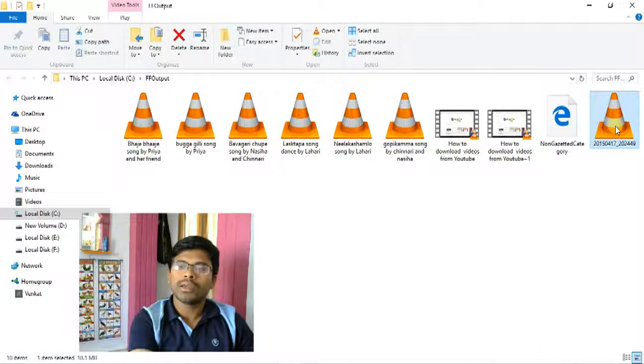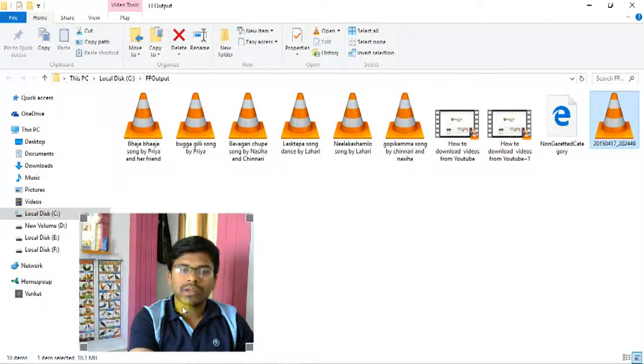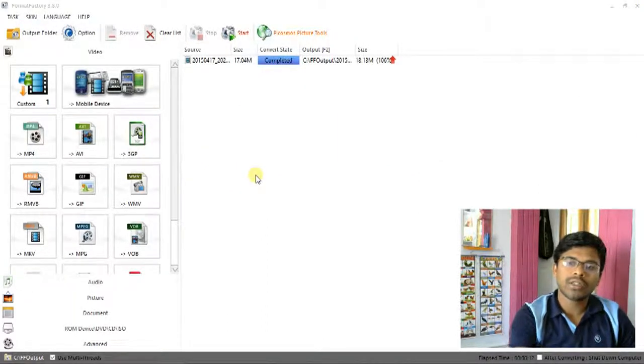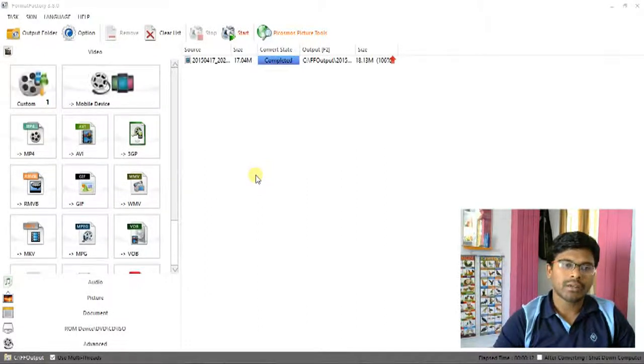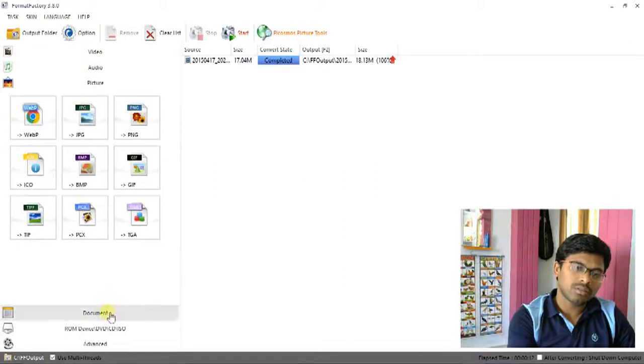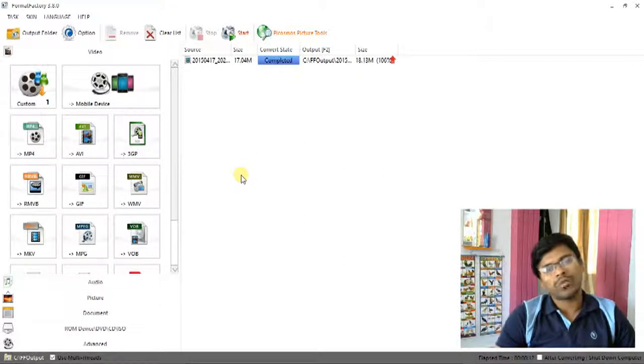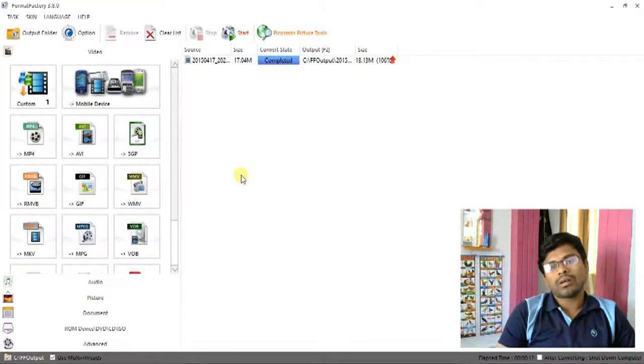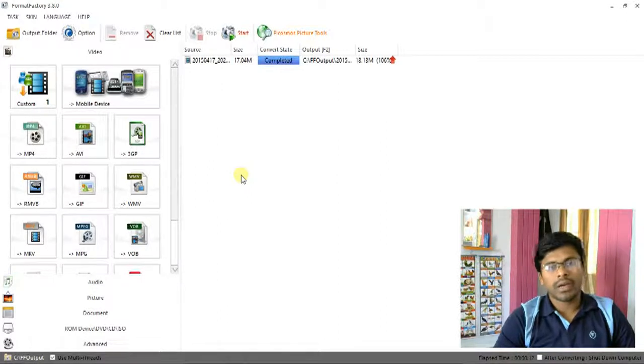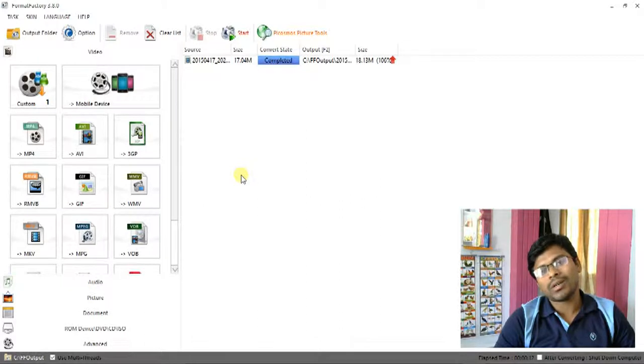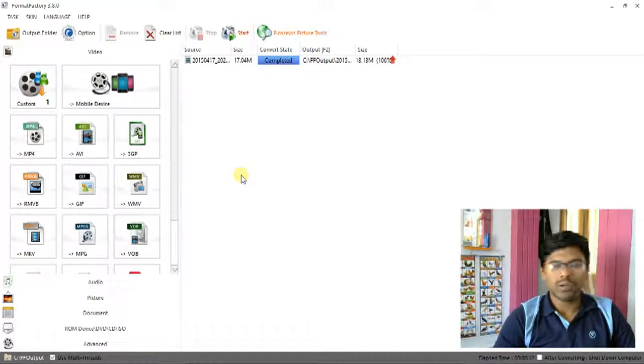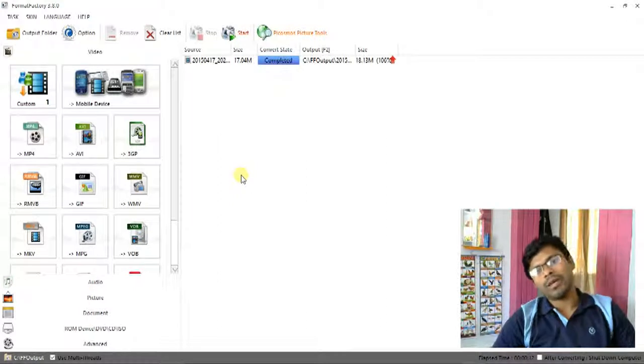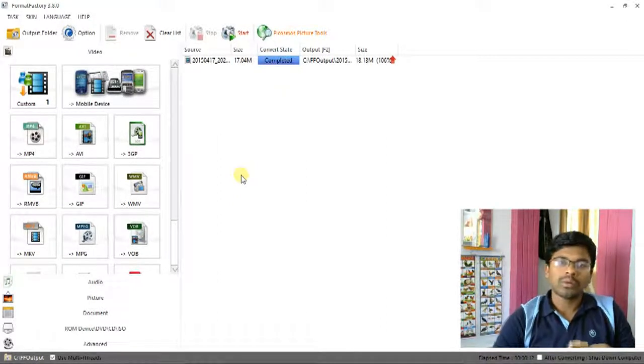Play this video on TV. Friends, this way we can convert all types of videos, pictures, audios, documents, etc. from one format to another format. Friends, download this software and convert any video or picture and audio to your favorite formats and enjoy.